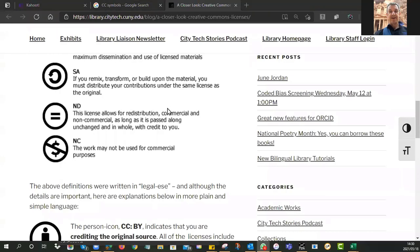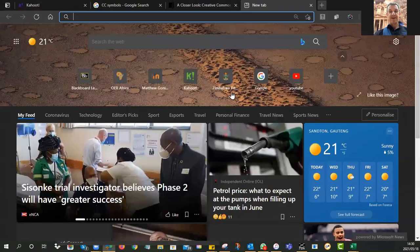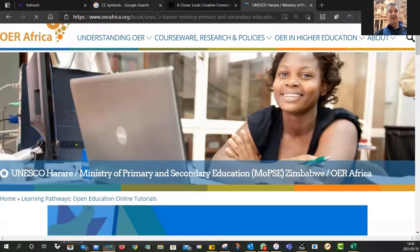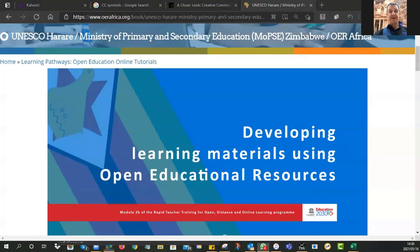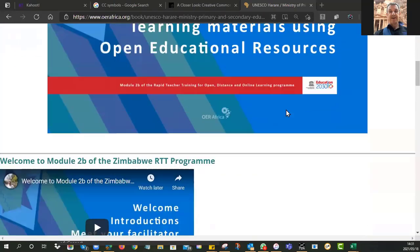I'm hoping Tutorial 1 is now put to bed and you feel more comfortable with the different licenses, because in this next section you are going to need to use those licenses to find OERs. Everything you could possibly need for this module is on one page — I've put the link in the WhatsApp and in the Zoom chat. Tonight's homework is Tutorial 2: Finding OERs for Teaching and Learning.